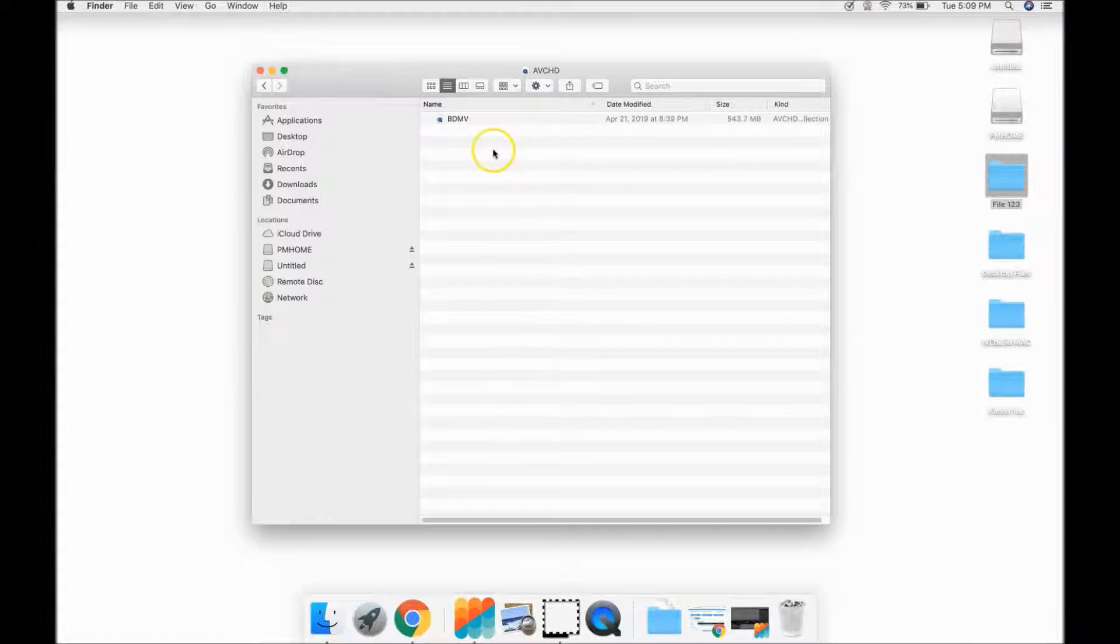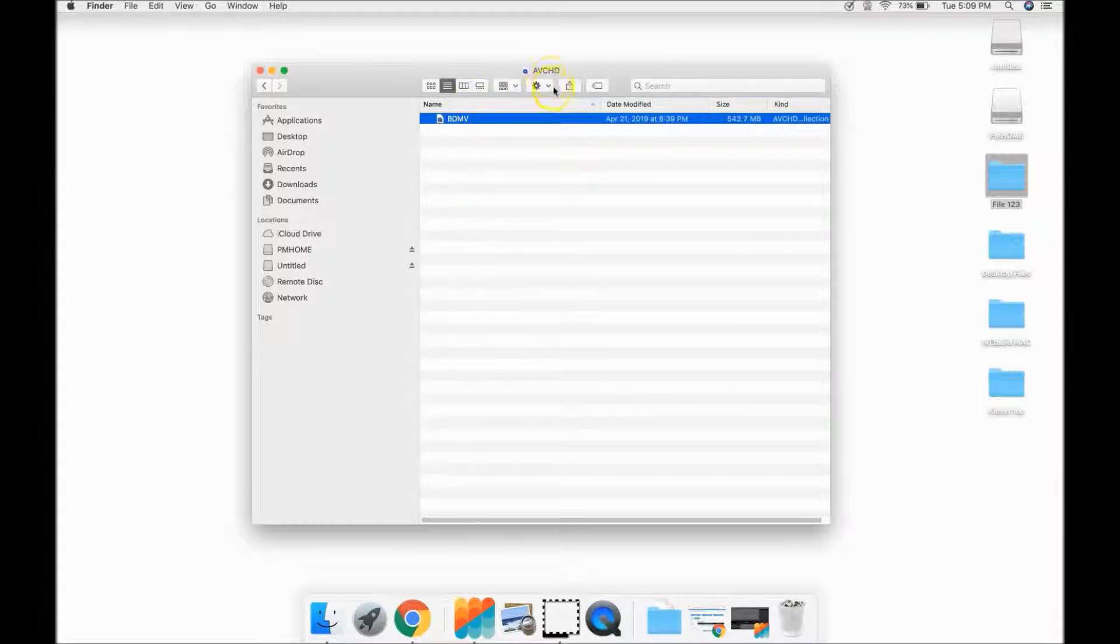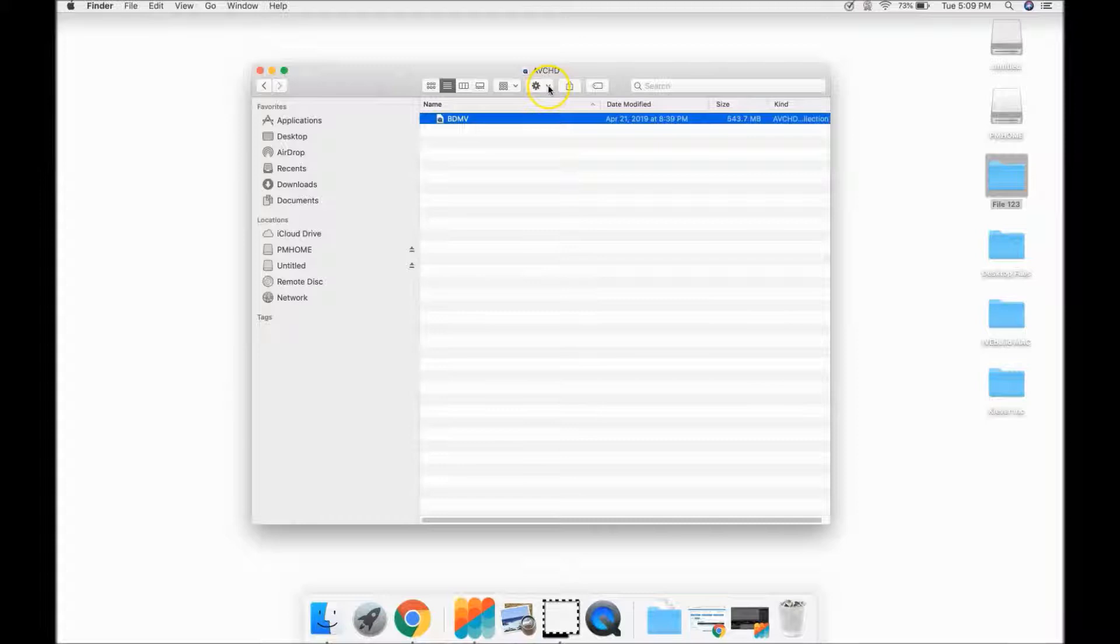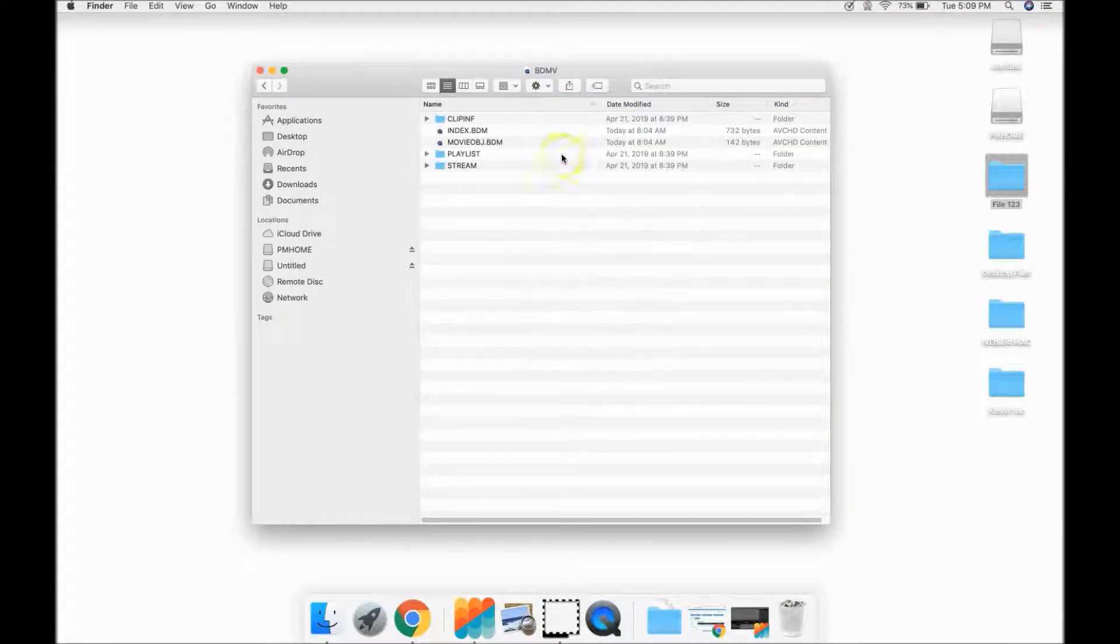You will be presented with a folder labeled BD-MV. Do not double-click it. Again, just highlight it. Select the arrow beside the gear symbol at the top of the window. And again, select Show Package Contents.